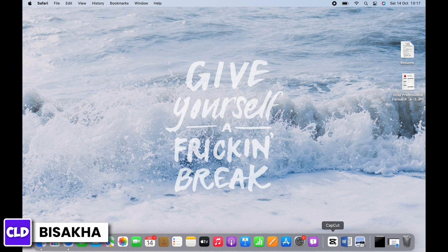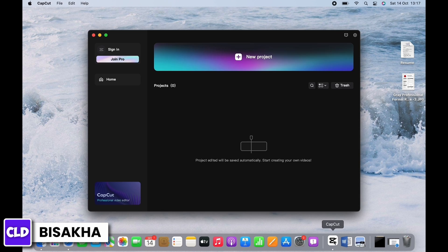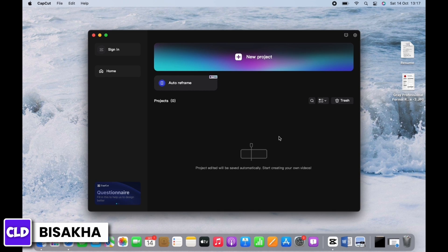In order to convert vertical video into horizontal in CapCut on PC, open CapCut first. You can easily download CapCut from the app store.